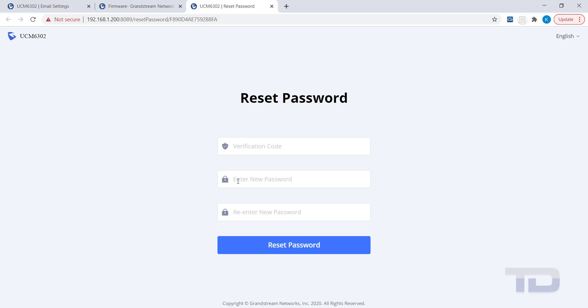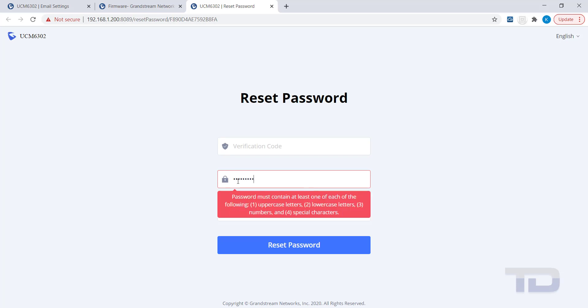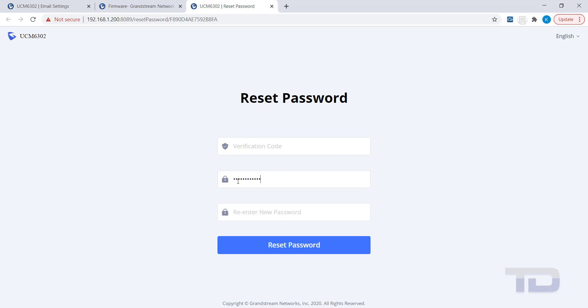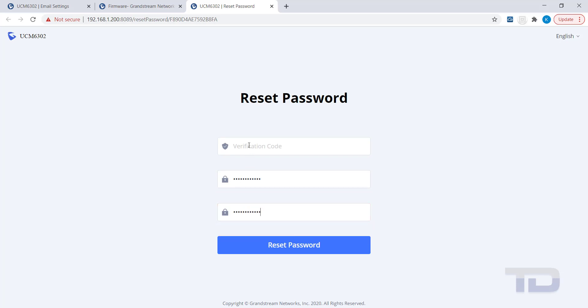Enter your new password and take notice of the requirements for a valid password. Once you have entered and re-entered a new valid password, you should enter the six-digit verification code you recorded earlier. Then, click the Reset Password button.